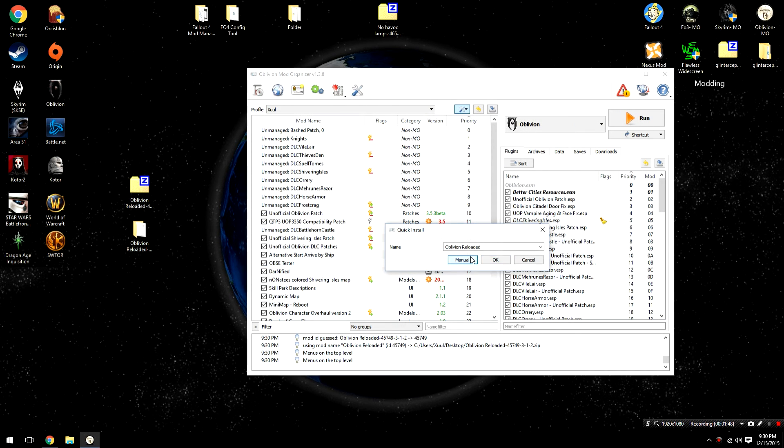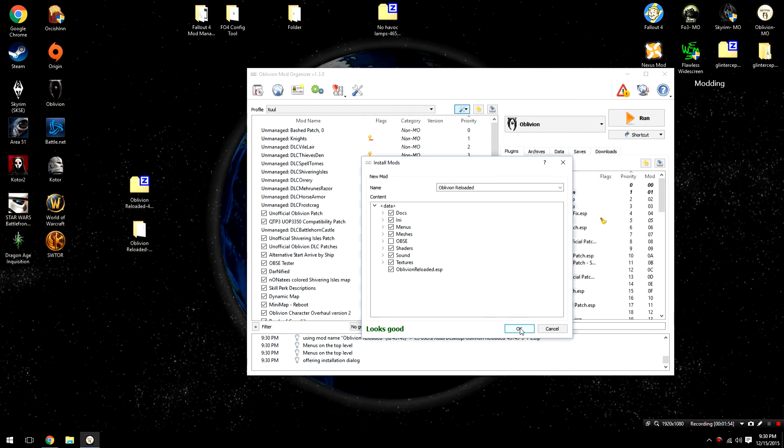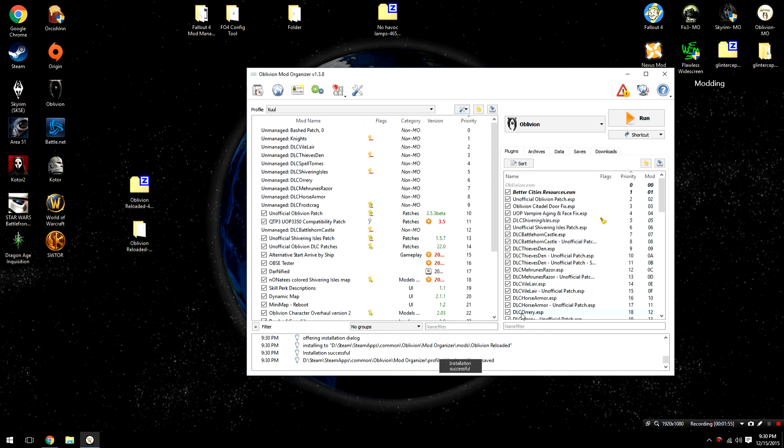Open that up, click the Manual button, make sure that everything looks good, which it does, uncheck OBSE, and then click OK.